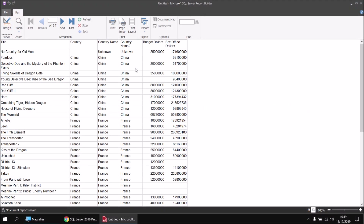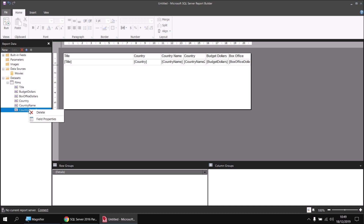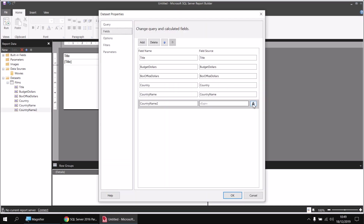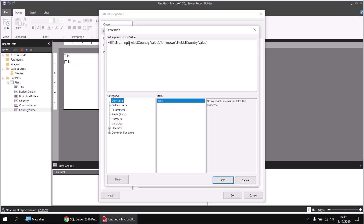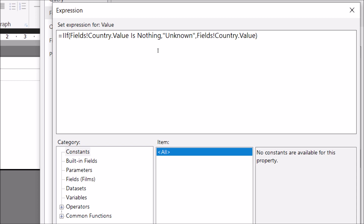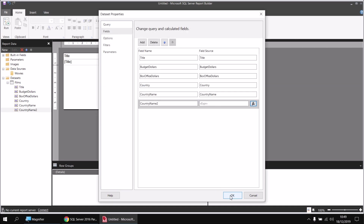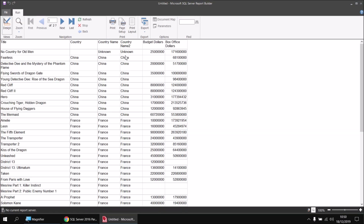There is an alternative syntax you can use to test for IsNothing in Report Builder. From design view, right-click the country name two column and choose to view its field properties, then open the expression builder. Rather than using the IsNothing function, you can remove the function name and its opening parenthesis, and after the field reference also remove the closing parenthesis, then write the phrase 'is nothing' as two separate words. The logic is exactly the same, so it's a bit of personal preference whether you use the IsNothing function or write it out explicitly. The end result is identical.